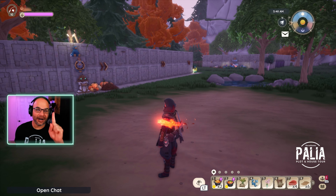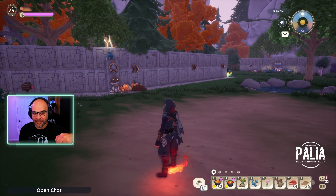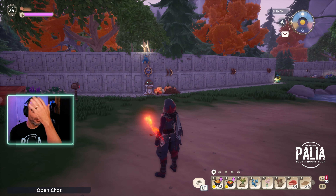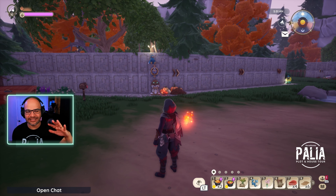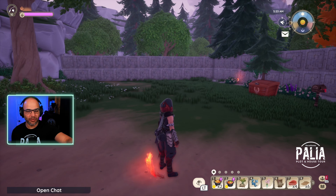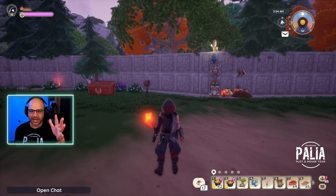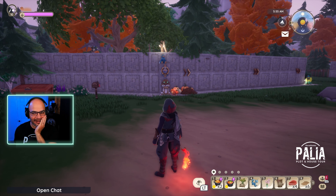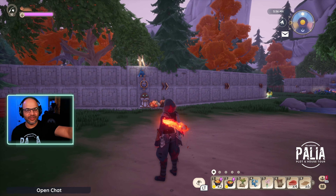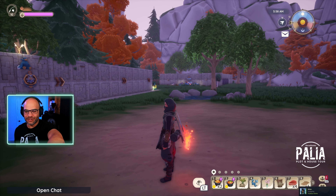Hello everyone, welcome back to the channel. My name is Jersey and we're back with another Paleo plot and house tour, but this one is going to be different. I'm here with Mentha today on her plot, we're visiting.